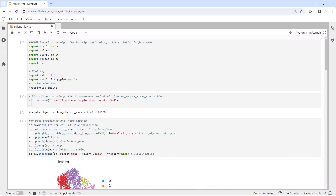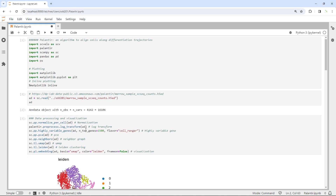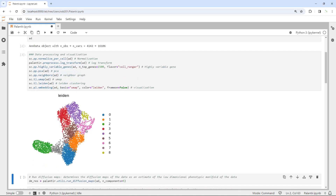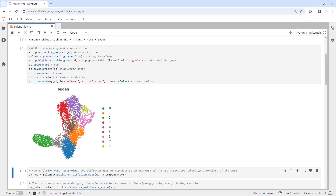Let's run the standard ScanPy workflow to process the data. Because we only have cells below 5,000 in this dataset, we can quickly run the workflow. You can see now we have 9 cell clusters in this dataset.